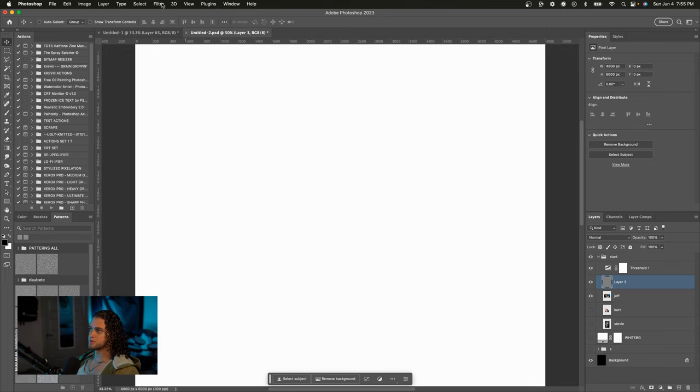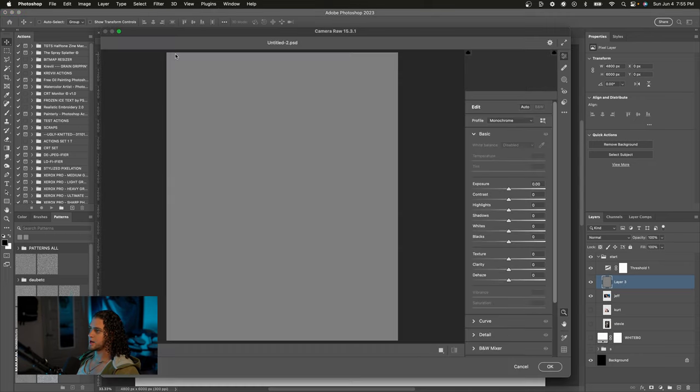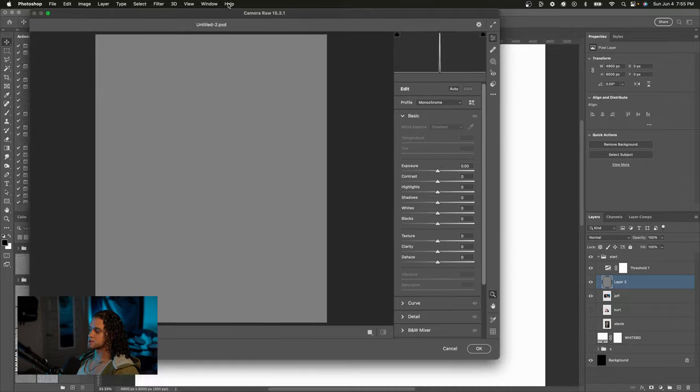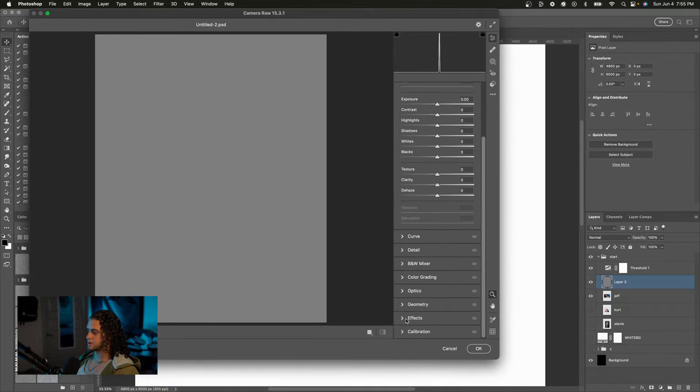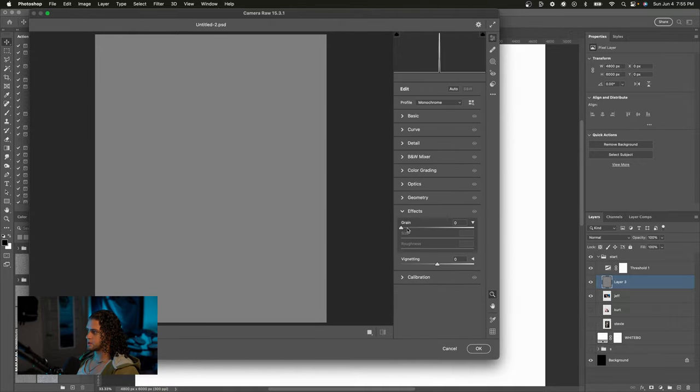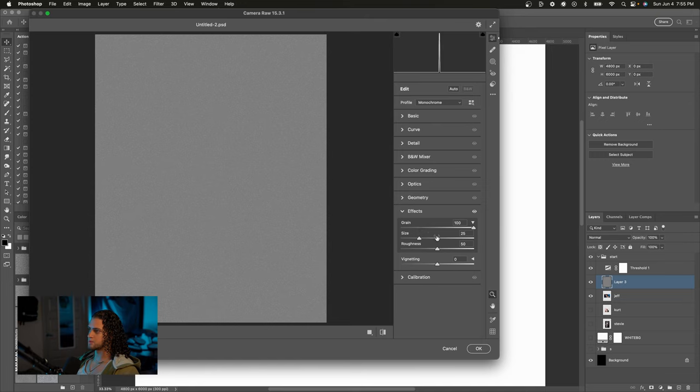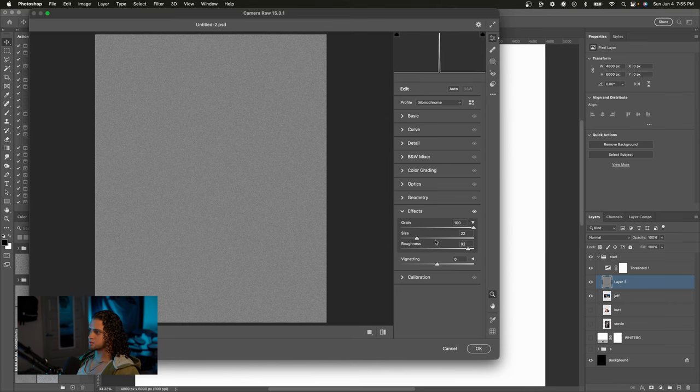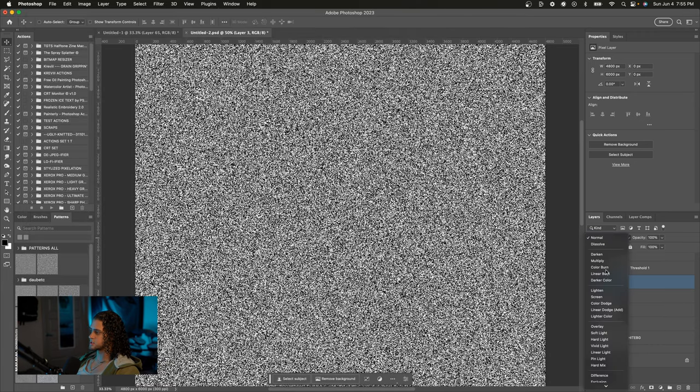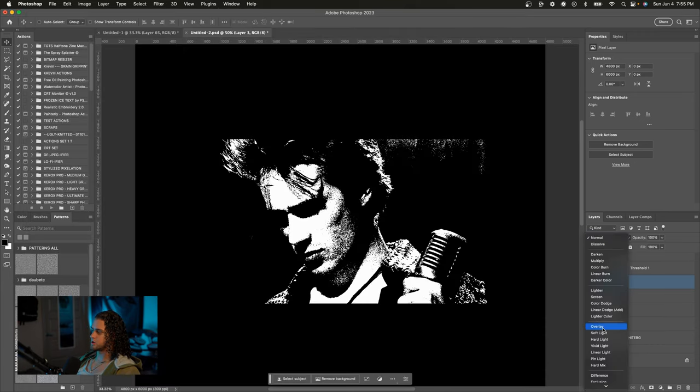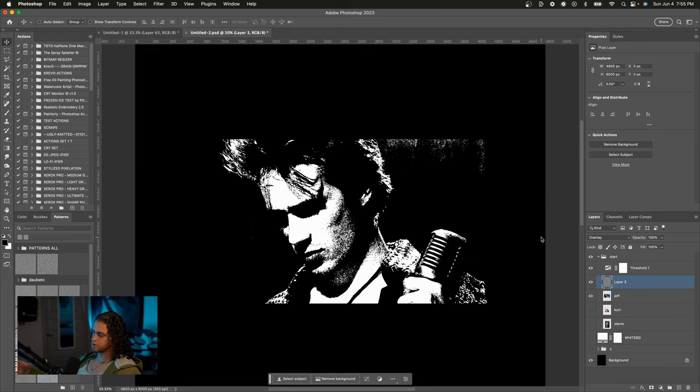We're going to go up to Filter, Camera Raw Filter, and we're going to add a noise to this by going to the effects panel and then cranking up the grain all the way. You can mess with the size a little bit. I also prefer the roughness to be pretty maxed out. So mess with the size and whatever on this. I personally just keep it in the mid-ranges. It doesn't really matter that much. So I'm going to press okay on this, and now all I have to do is set this layer to Overlay. Boom. Pretty sick.